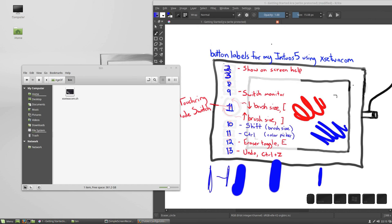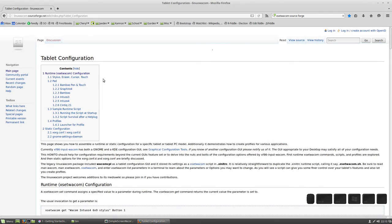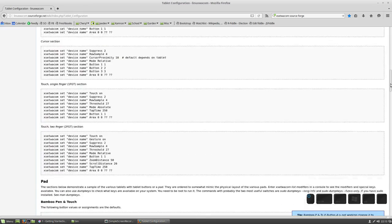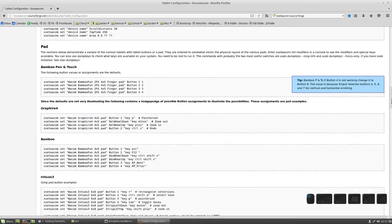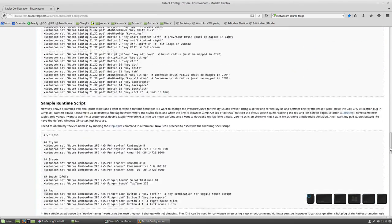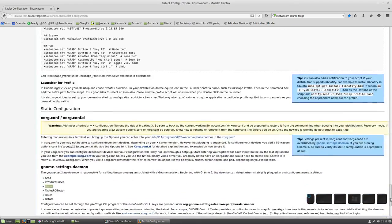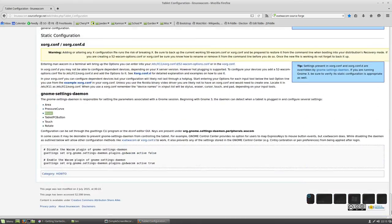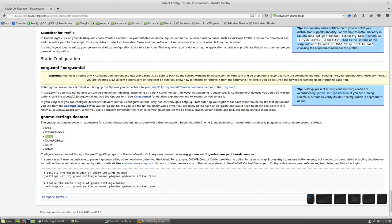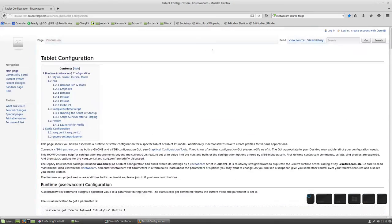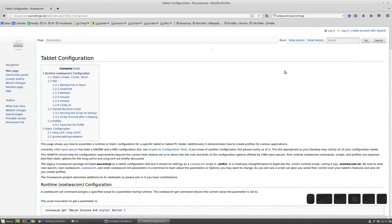Finally, if you're interested in getting into more nitty gritty of Xset Wacom customization, you can check out their page, which I'll link to in the video description, which has all sorts of additional options here, including how to set the global pressure curve.